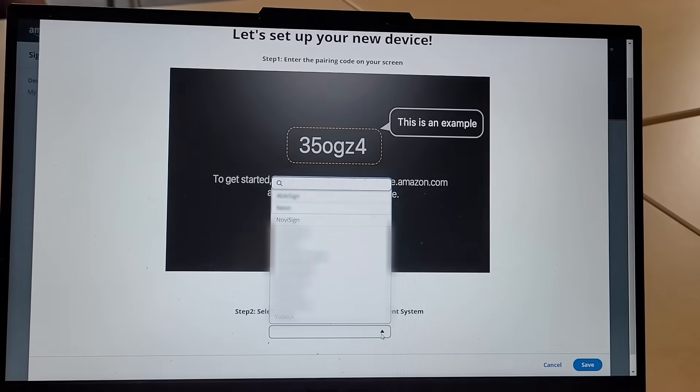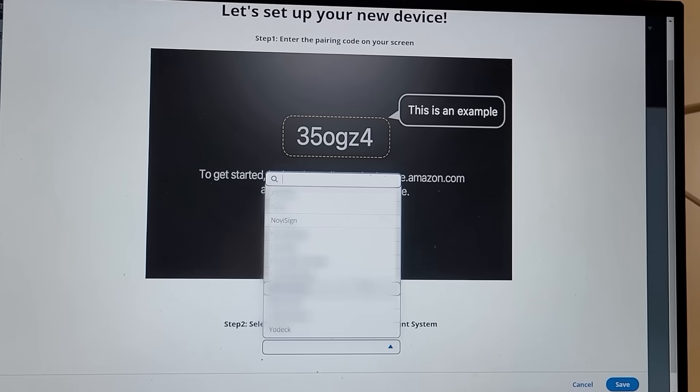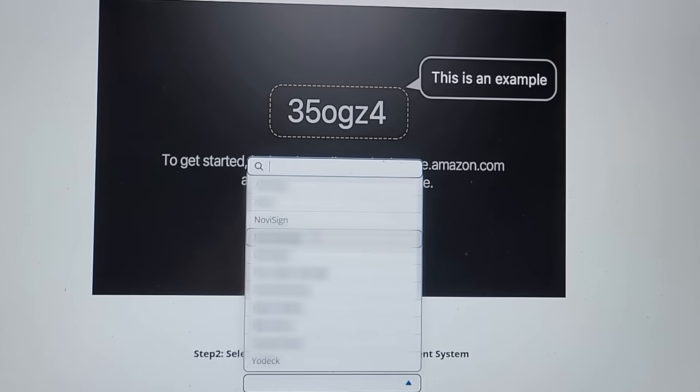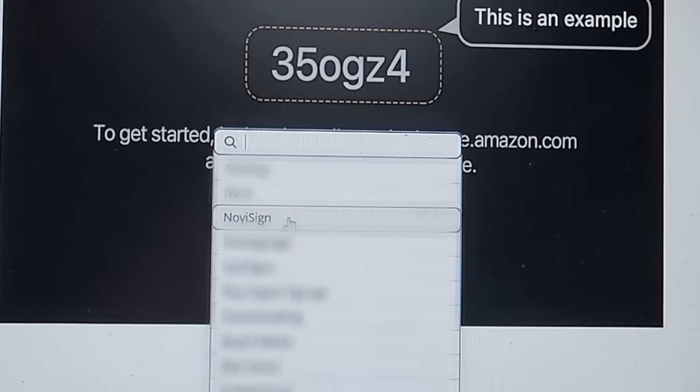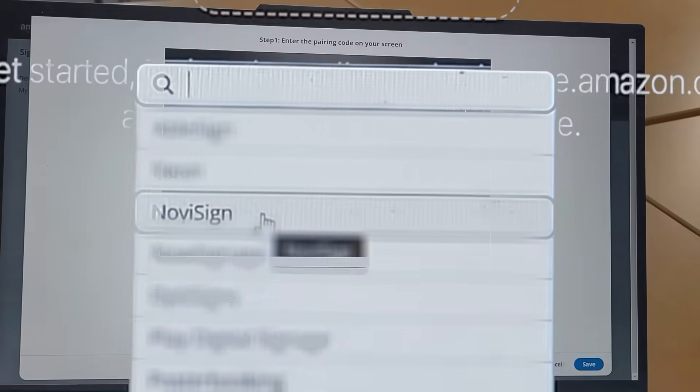After entering the code, select NoviSign Digital Signage as your content management system, then click Save.